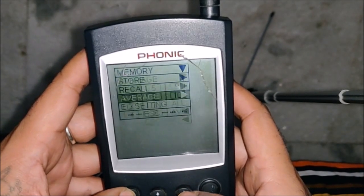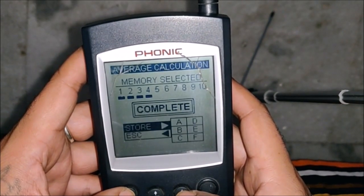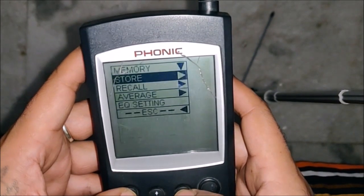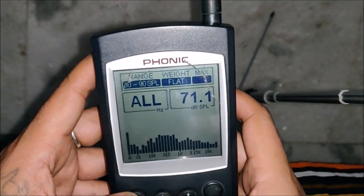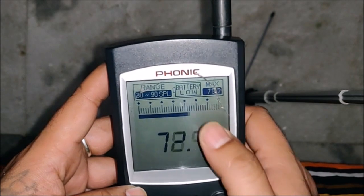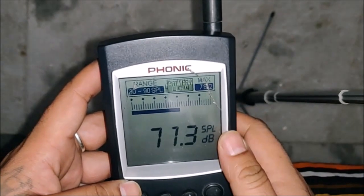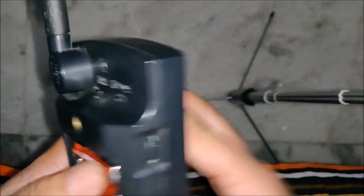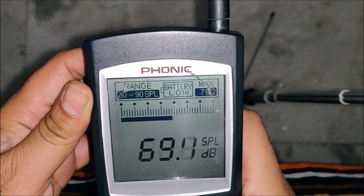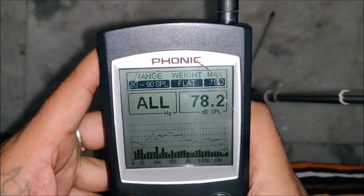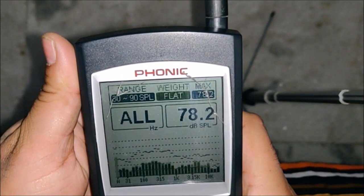Go to memory, average it out, select all my traces, go to average, run, select — yes. Then under memory we can recall and go to average, and this is the average graph we're getting. Luckily we have the battery low indicator there. You also have a contrast adjustment, which is very helpful on a very bright day. And with that, we switch it off — thank you.